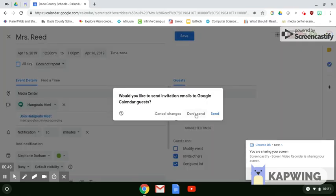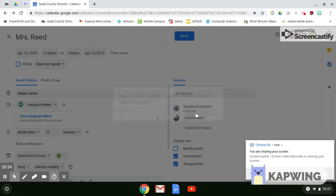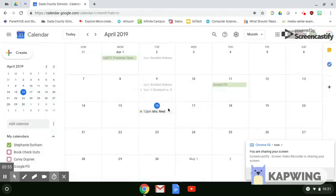And you can choose to send an email or not send an email to invite the other person. The other thing I want to show you is how to create appointment slots inside Google Calendar. This would be perfect for your parent teacher conferences.